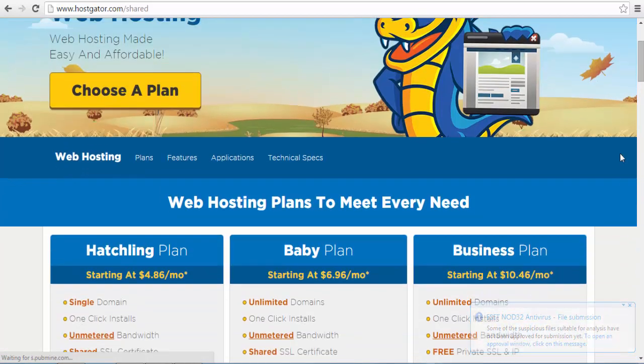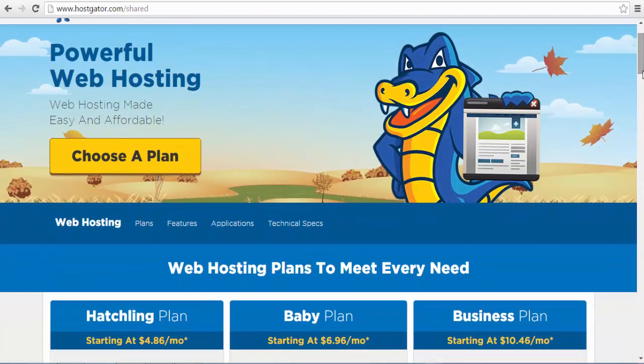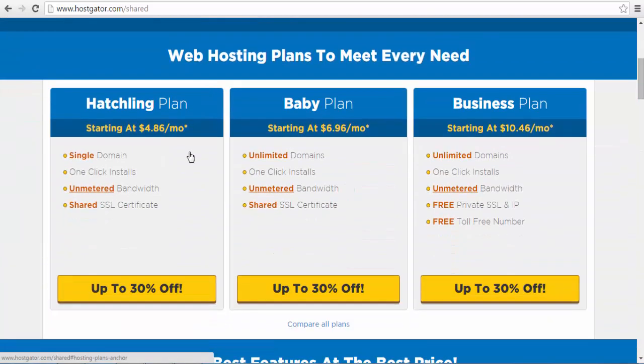Since we are still creating a new website, I will choose the most basic package which is the Hatchling plan. This is the first option.